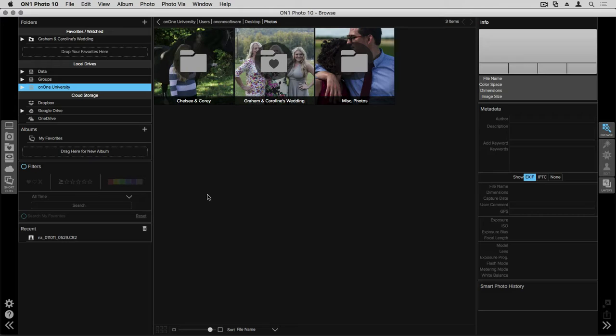In the center of my screen you'll see three different folders of images and that same wedding folder has a heart inside the folder icon. That means that it's been a favorited folder.